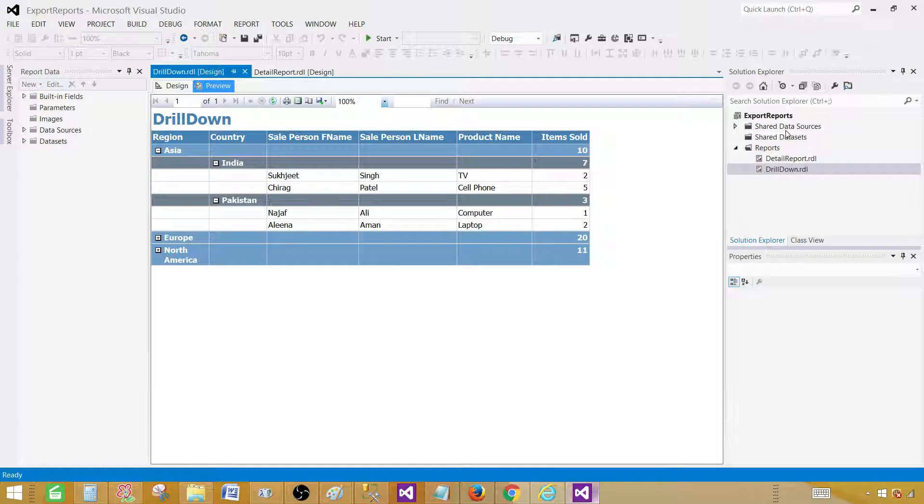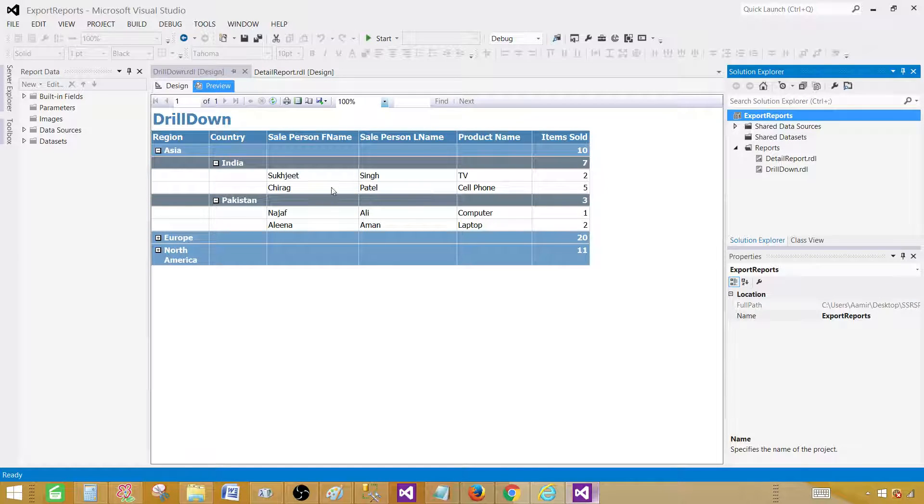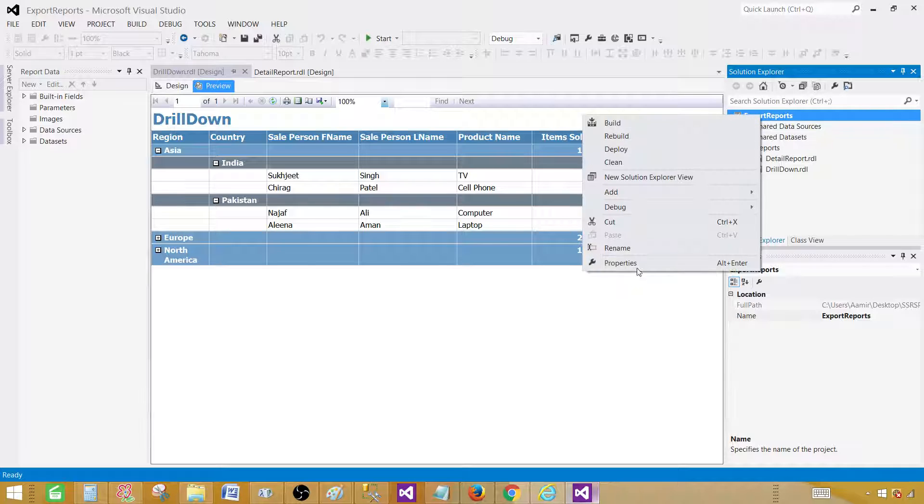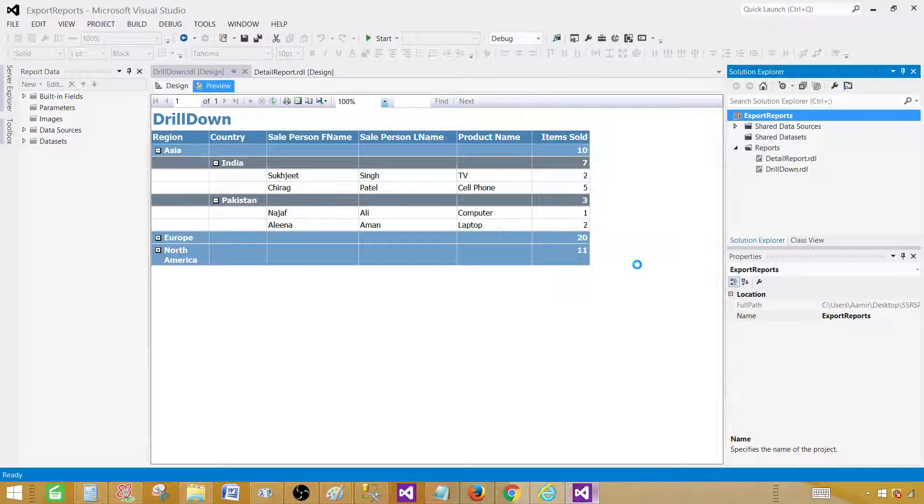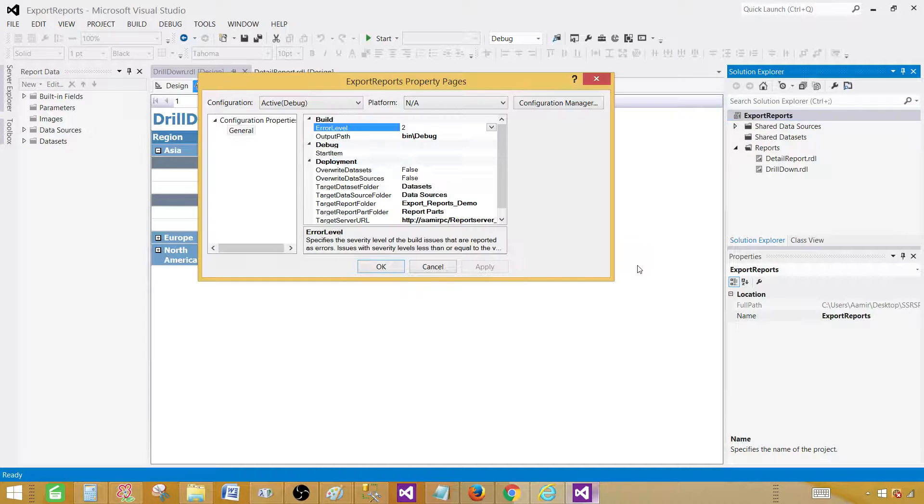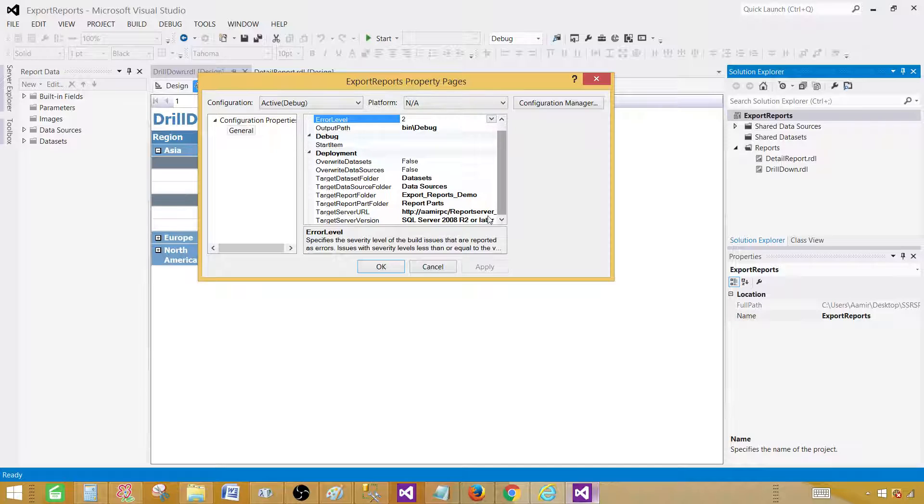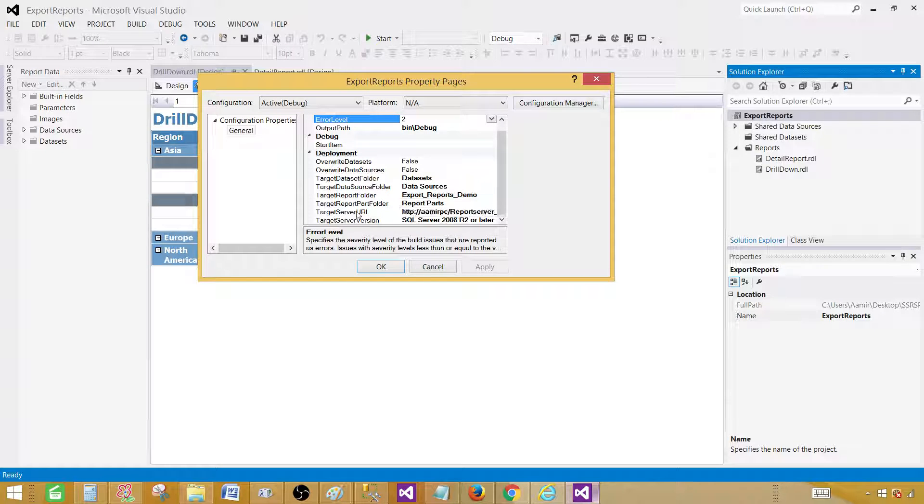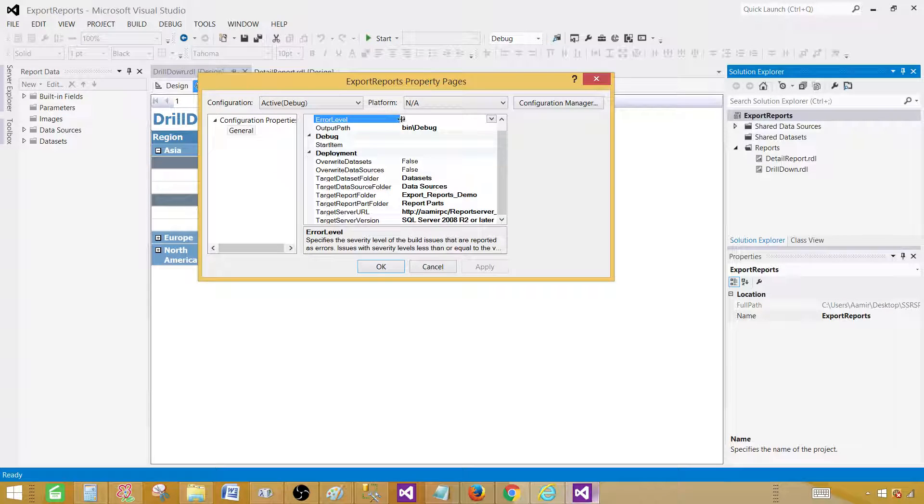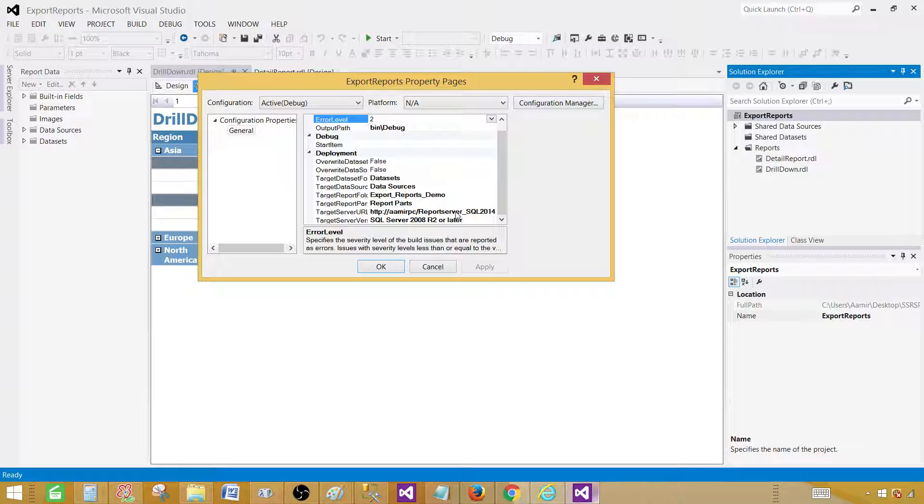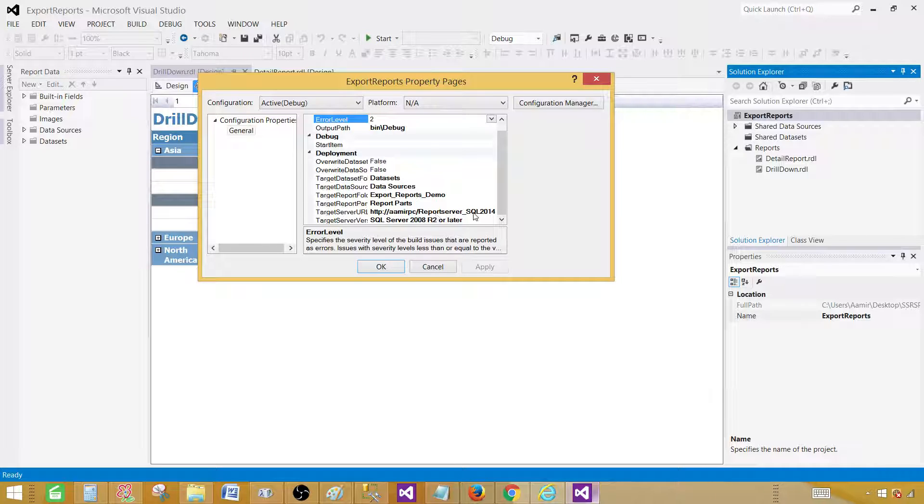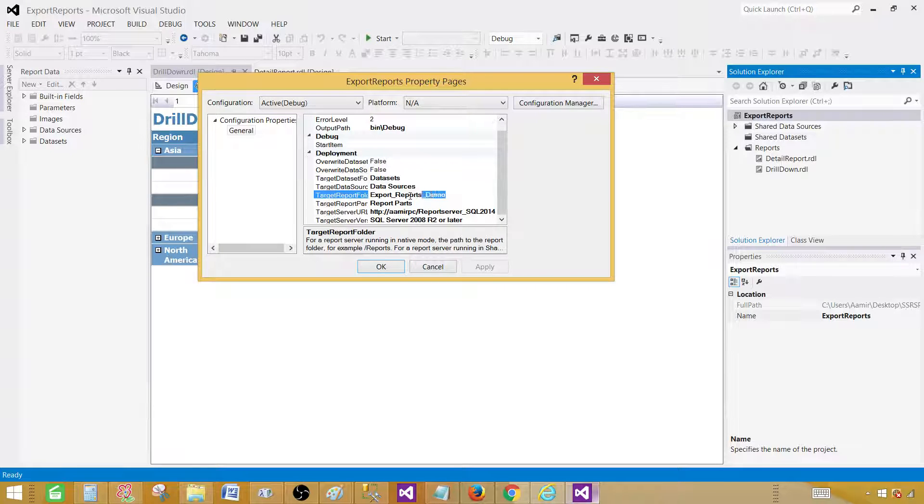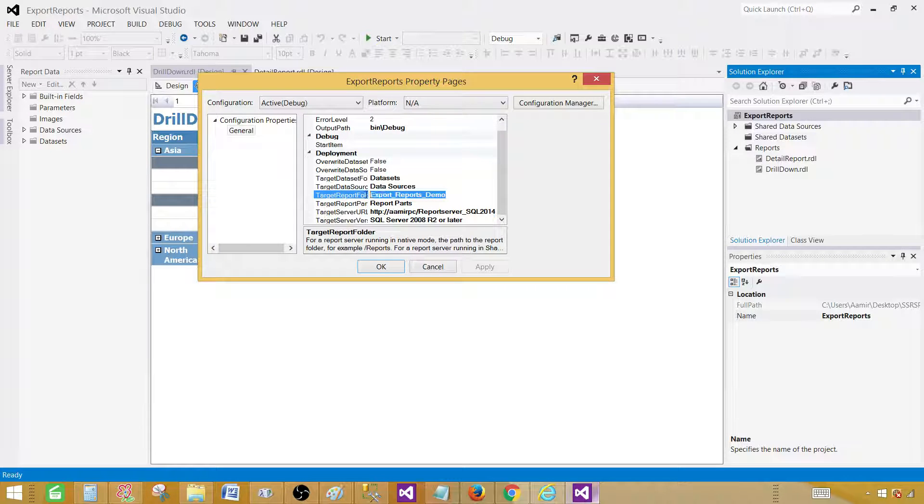Once you are done with the development in SSDT SQL Server Data Tools, you will go to this solution, right click and go to properties. Once properties open, you will tell which report server you would like to deploy your report to. Here we have target server URL and that's where you provide the URL of the report server. In my case, I'm providing report server underscore SQL 2014. The other part is the target report folder where you would like to deploy these reports.